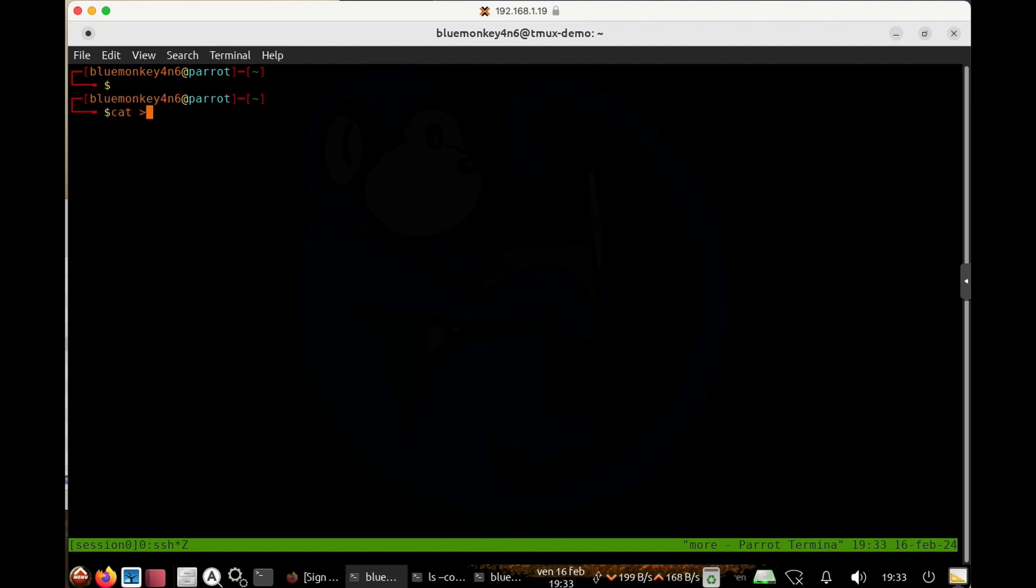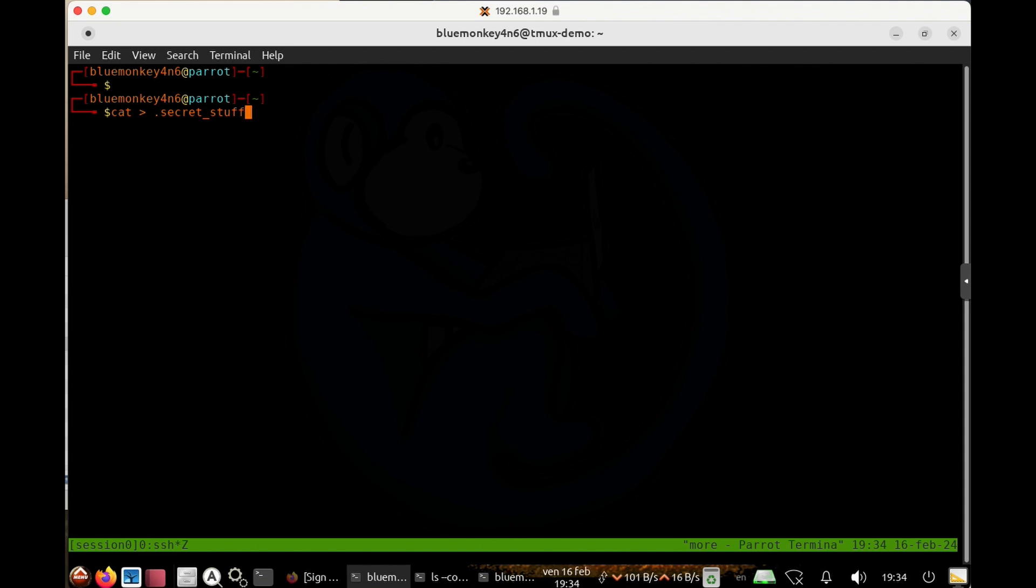So I'm going to do cat, and then redirect all of the input into a file called dot secret underscore stuff. This new file that I'm creating is going to be hidden file because we started it with the dot.